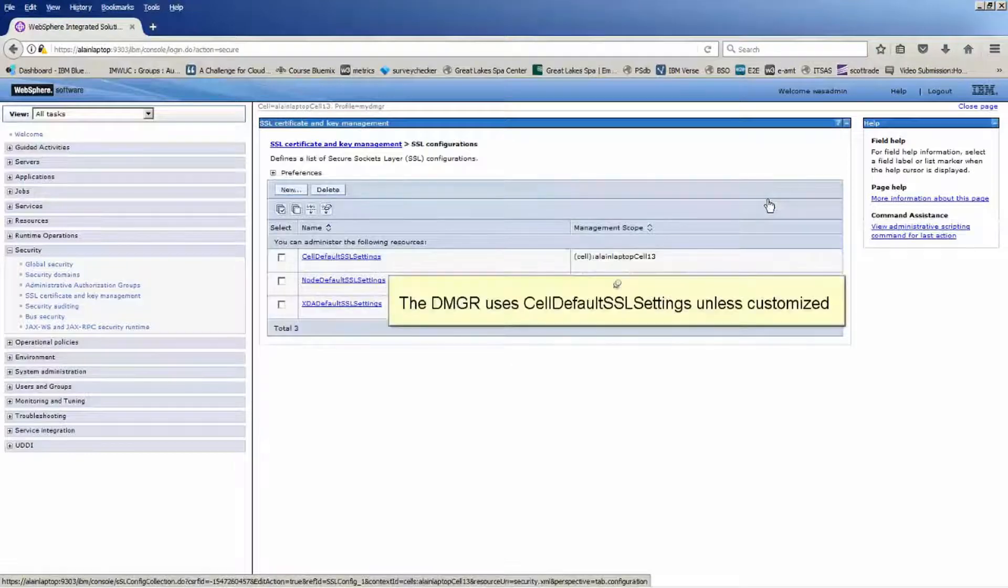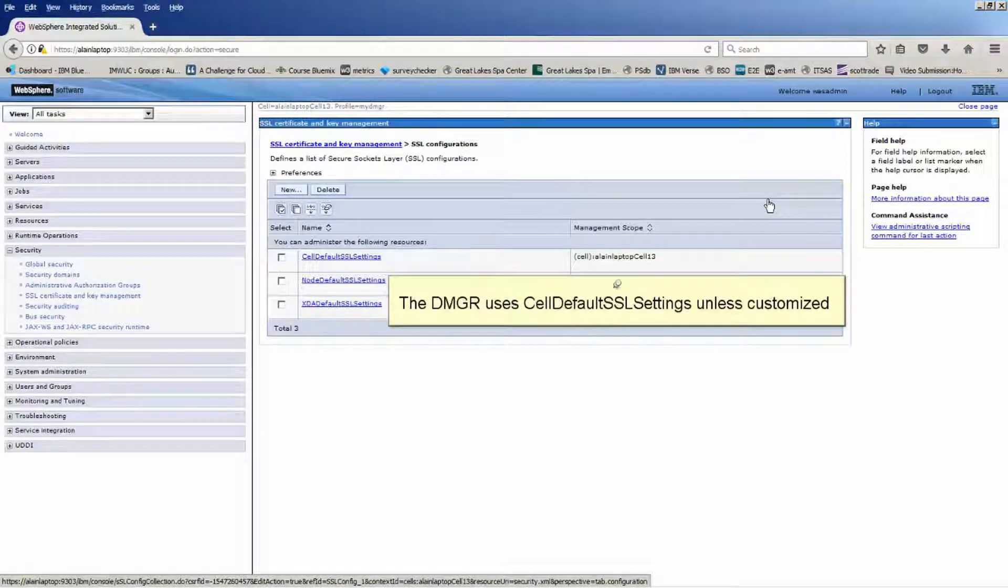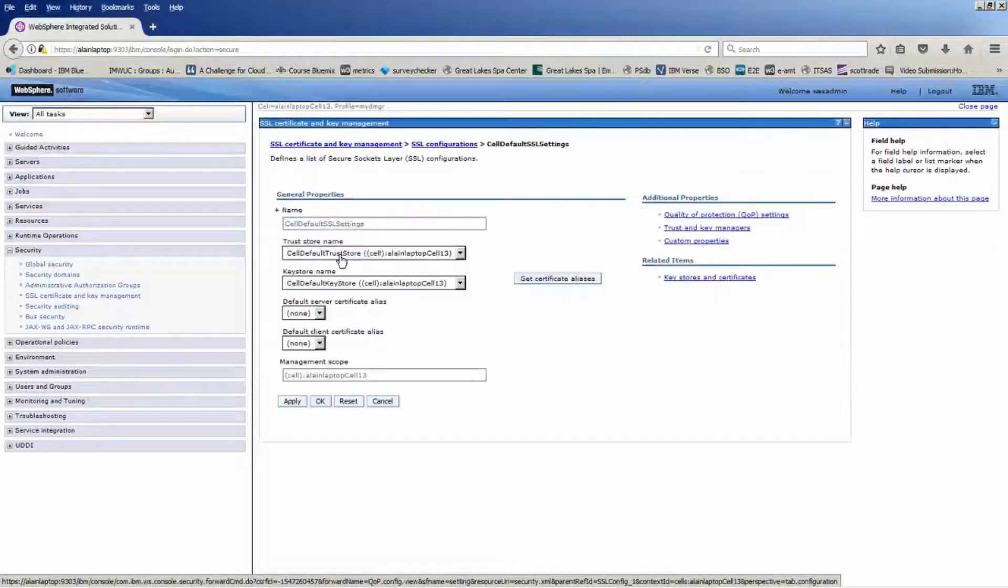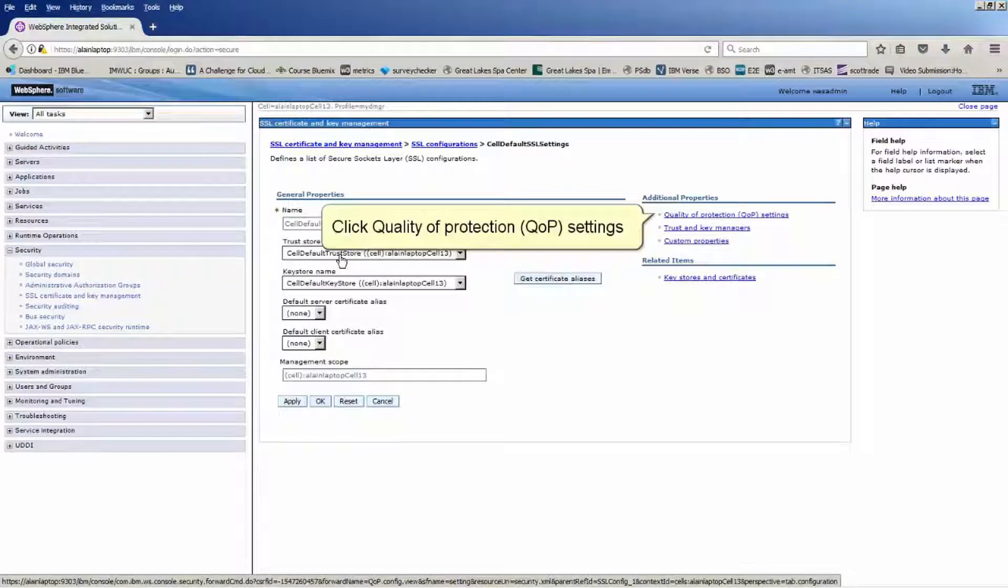Click SSL certificate and key management. Click SSL configurations. The DMGR uses self-default SSL settings unless customized. Click self-default SSL settings.